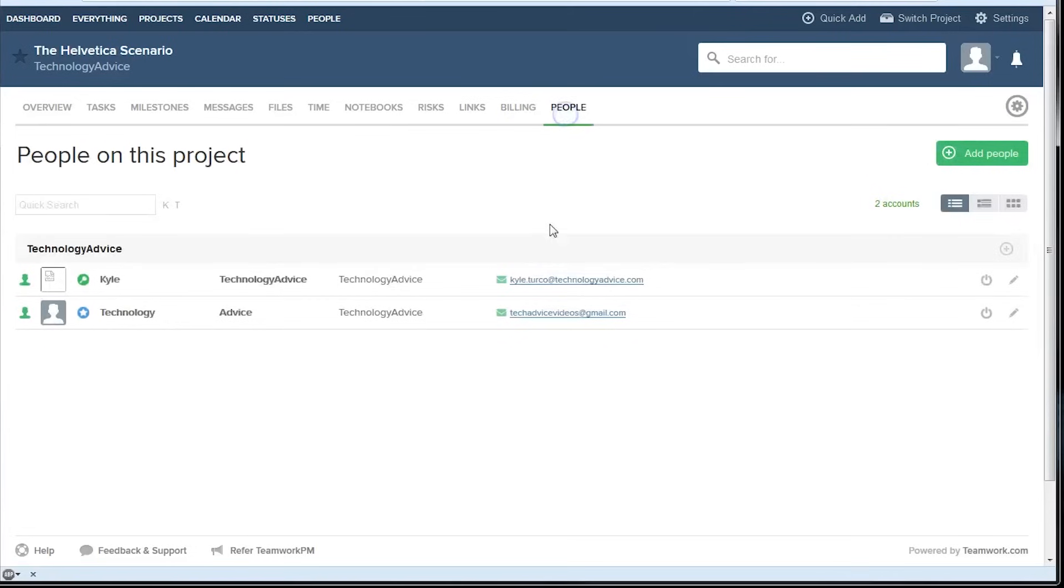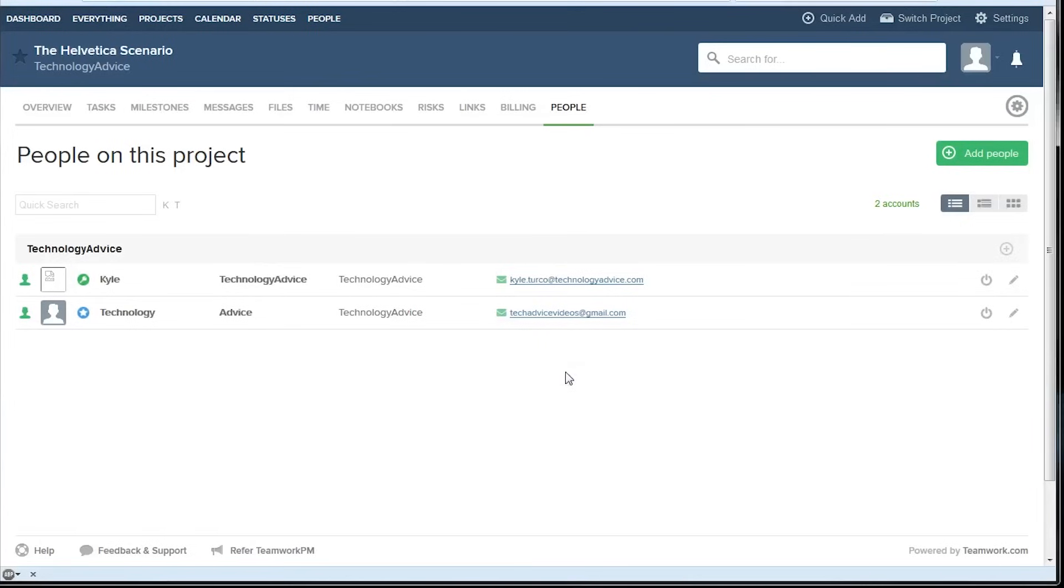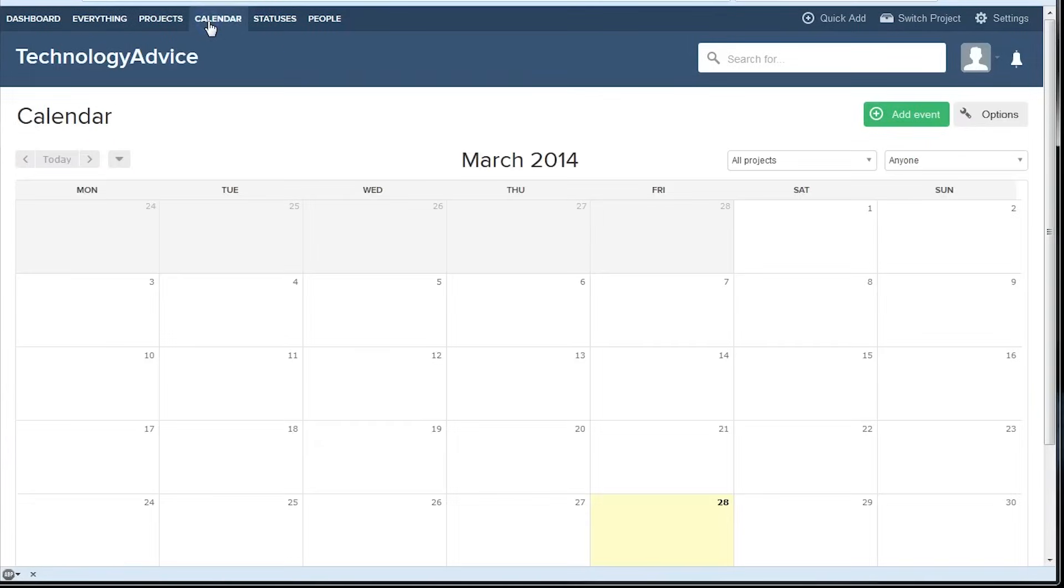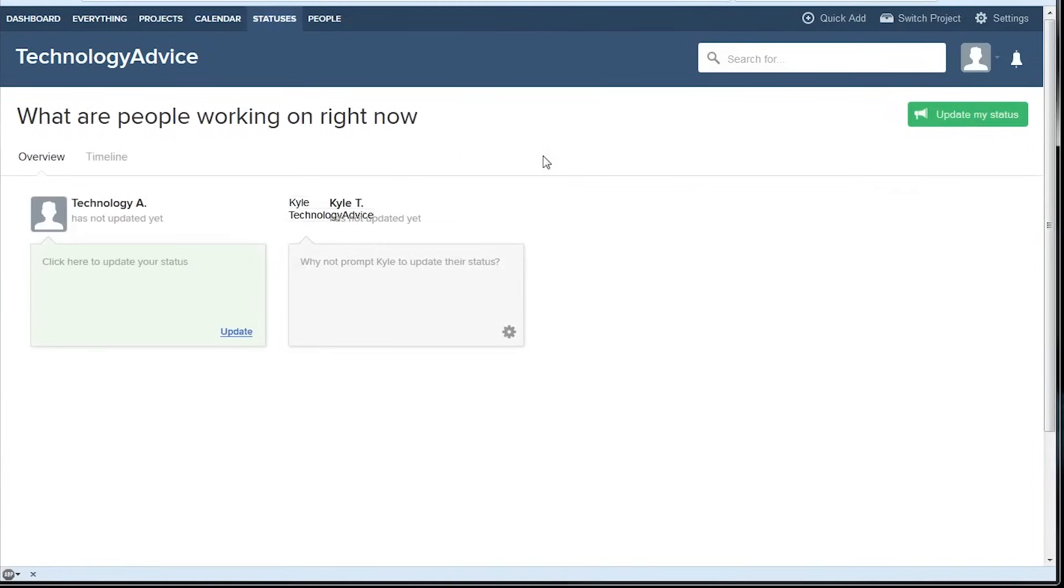Finally, you can see all the people on your team who are working on this project. There are a few other pretty standard project management features that teamwork includes. These include a calendar view which we can access here and a statuses page where we can see all the people who are using teamwork, what projects they're assigned to, and even what tasks they're doing.